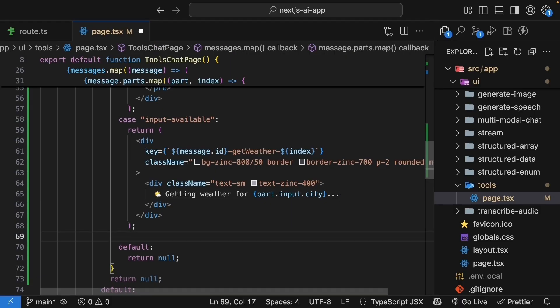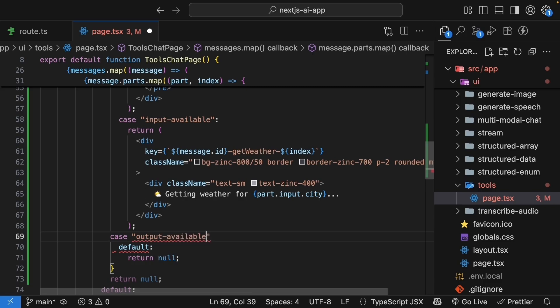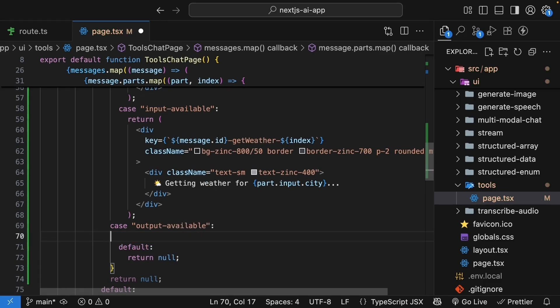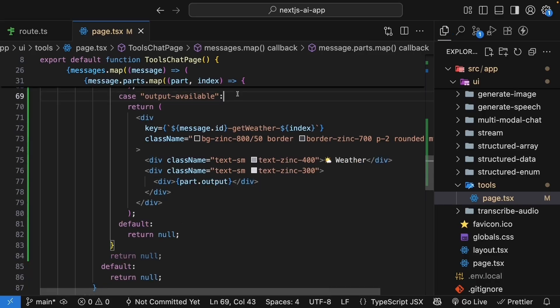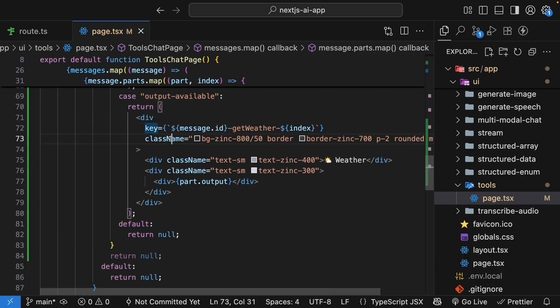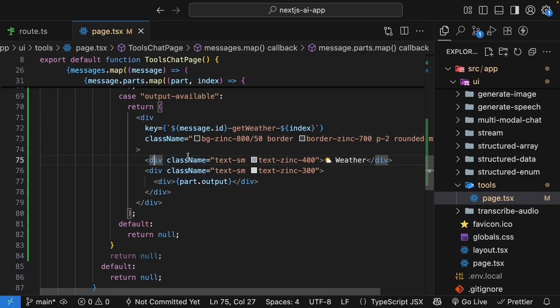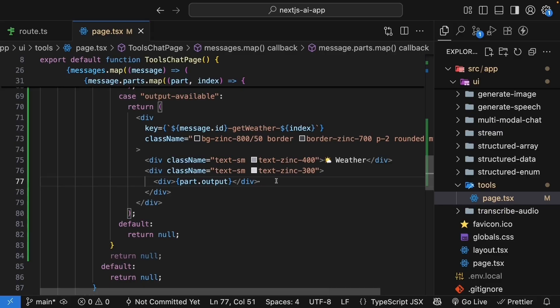The third state is output available. So case, output available. This state indicates the tool has executed and returned a result. Once again, I'm going to paste the JSX. So for case output available, we have a div tag with a key prop and Tailwind classes. And then a div tag that now renders the text weather, followed by another div tag that renders part.output. We display the weather data that came back from our tool. Output is how you access the result.